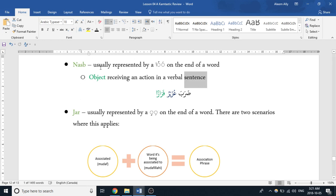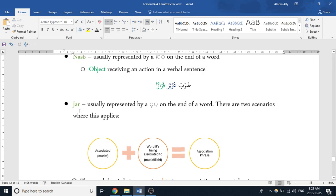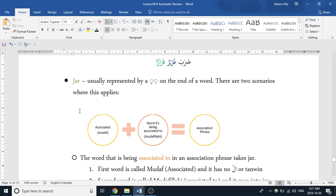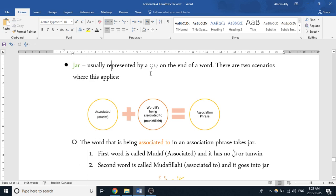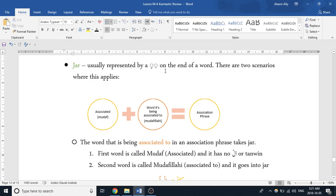All right, the third state, and the one that we're going to probably spend the most time on, is known as jar. And this is usually represented by two kasrahs on the bottom, as we know, tanwin, or one kasra on the end of a word. And there are two scenarios where this applies.